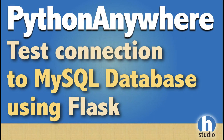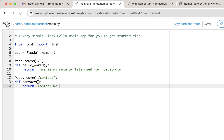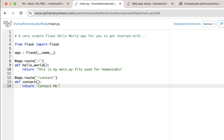Welcome back to HOMA Studio. We're going to connect — or not connect — to our MySQL database using Flask. We're going to do a little test before we actually display our finished database on our page, so we want to do a test first just to make sure we're connecting. We already did that in the console, but we want to do that on the page so we get some feedback on our front end.